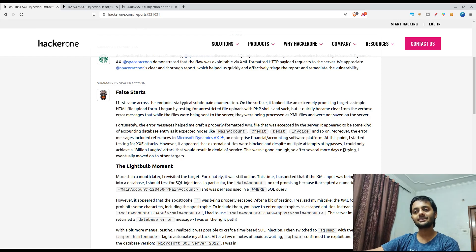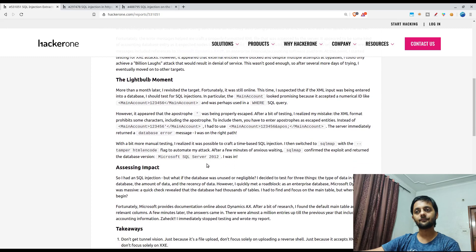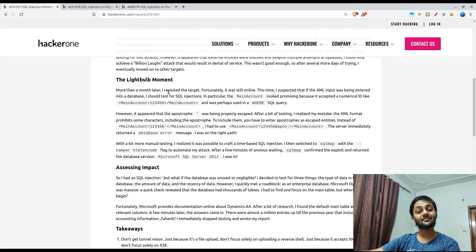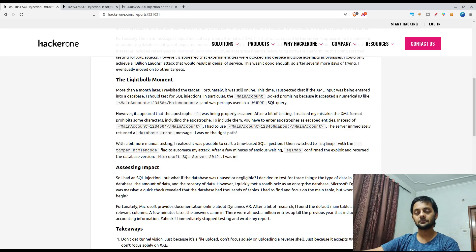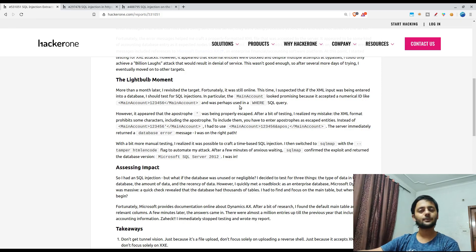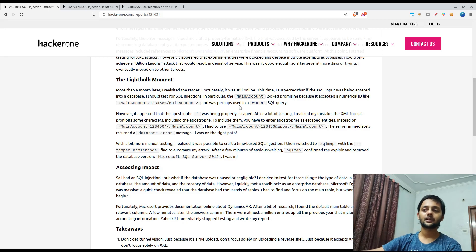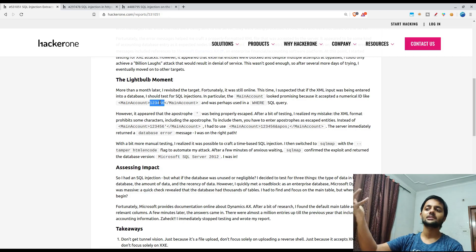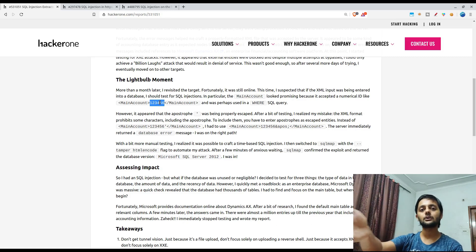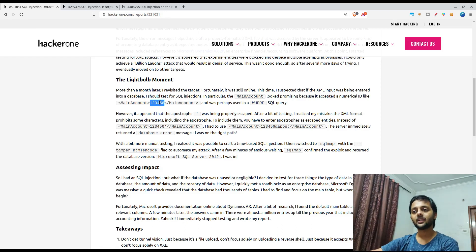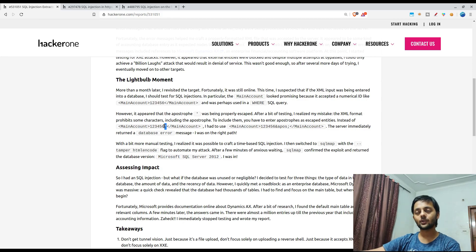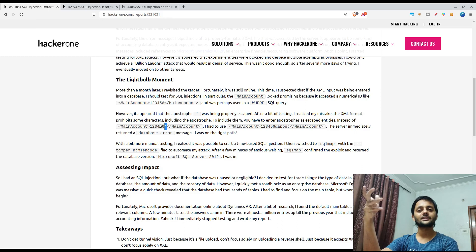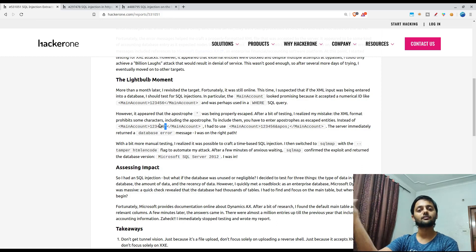That resulted in denial of service, but since that wasn't good enough, he tried a few more days and then eventually moved on to some other targets. A month later he revisited the target and he found that in one of the parameters he thought that there could be SQL query in the backend because there was a number parameter and the query could be select star from accounts where main account equal to like one two three four five six. He thought of adding a single quote because that essentially breaks a lot of SQL backend if you are directly using the input from a user.